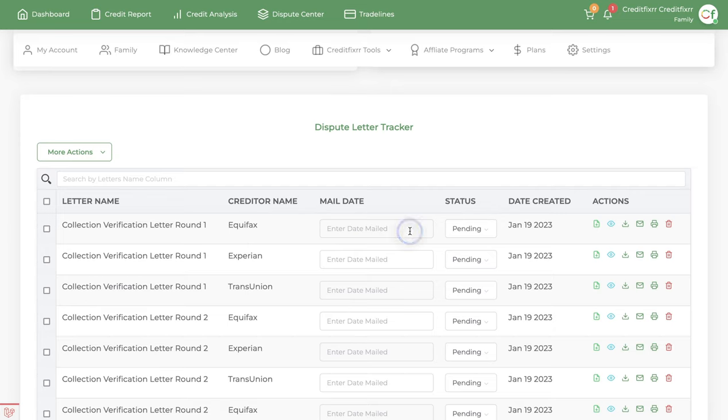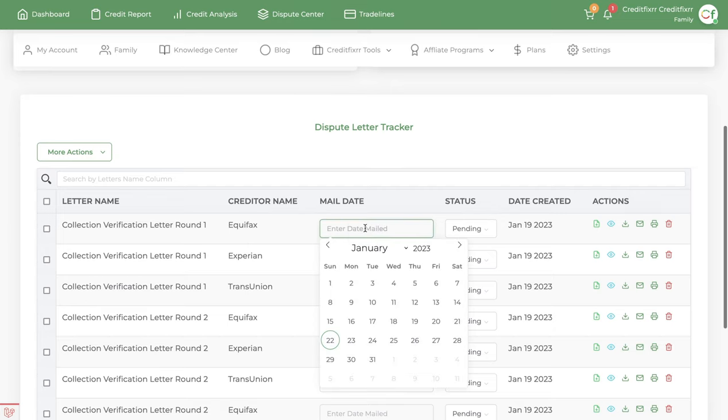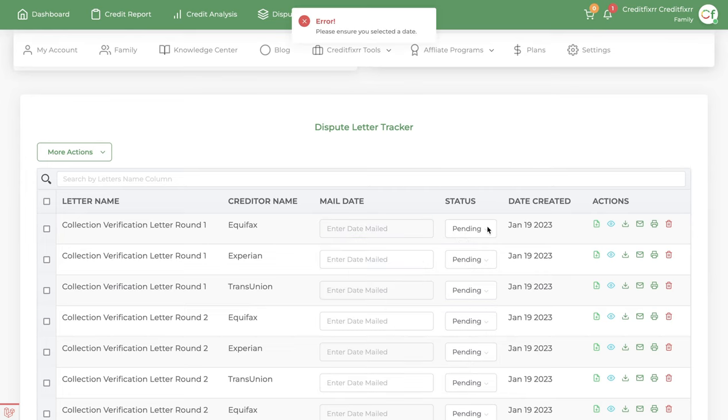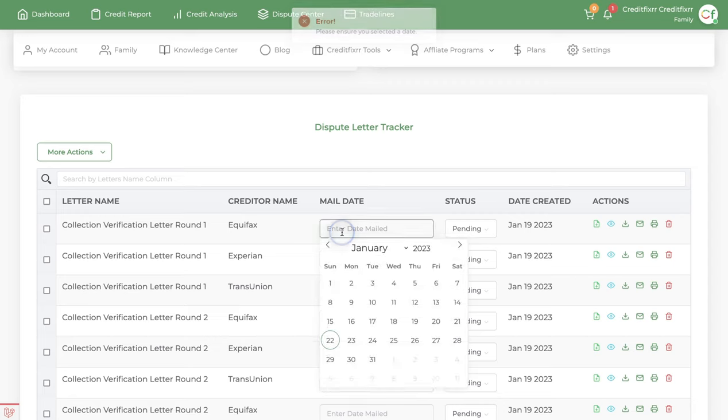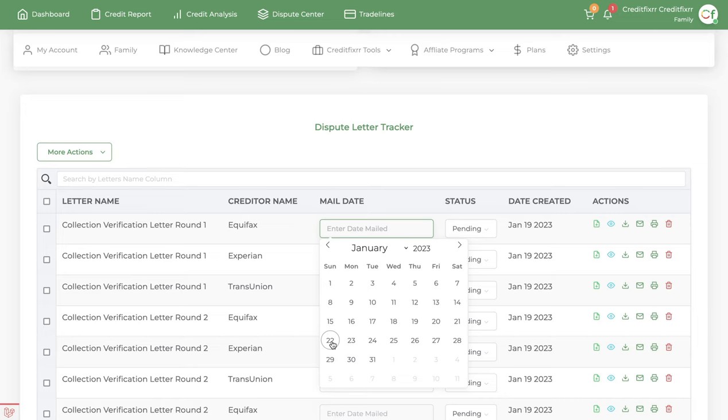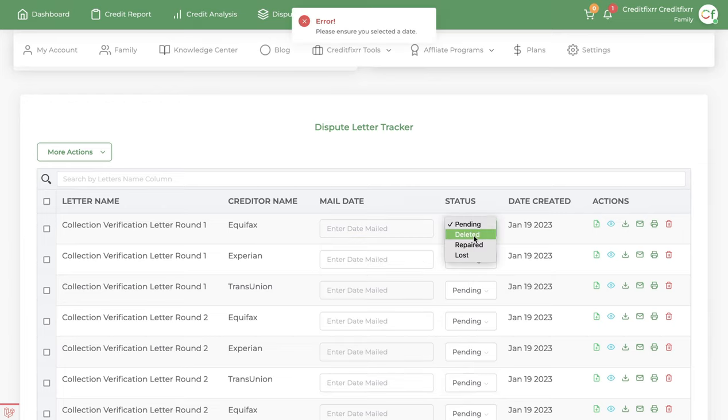The mail date is a date which you set. So let's say you download a dispute letter or mail it out, certify mail or fax it, then it's on you to maintain the date in which you send it. The reason I have this here is because generally you want to keep a record of when you sent out the dispute letter, because the credit reporting agencies have 30 days to respond to requests, and some have 15 days. So it's important to remember those days.